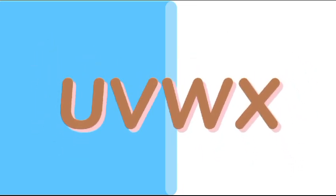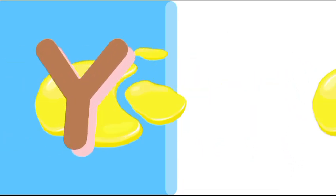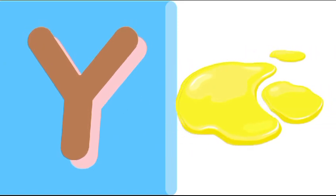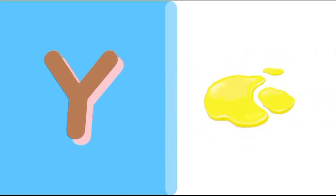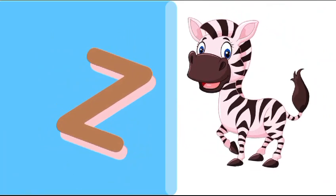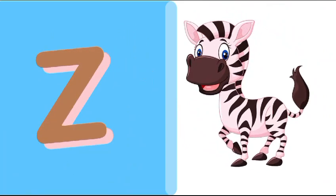Y is for yellow, ye-ye-yellow. Z is for zebra, z-z-zebra.